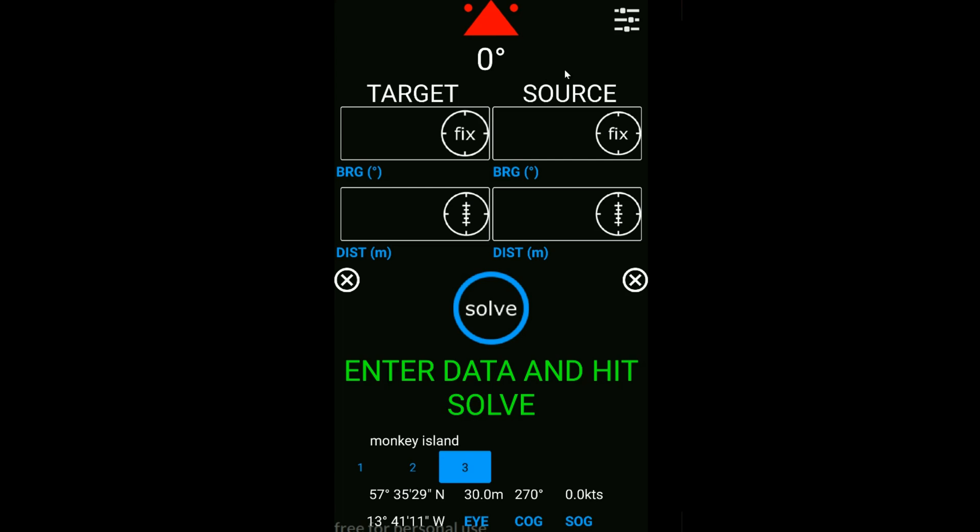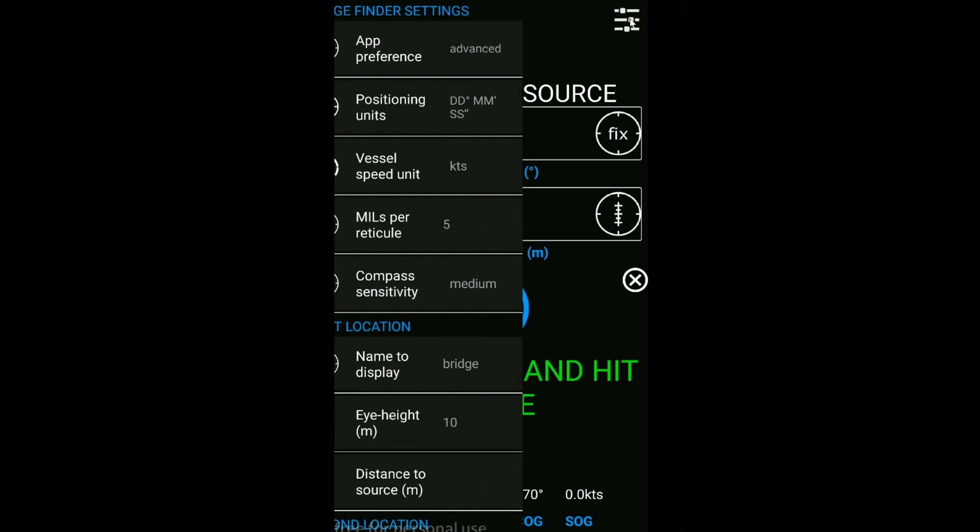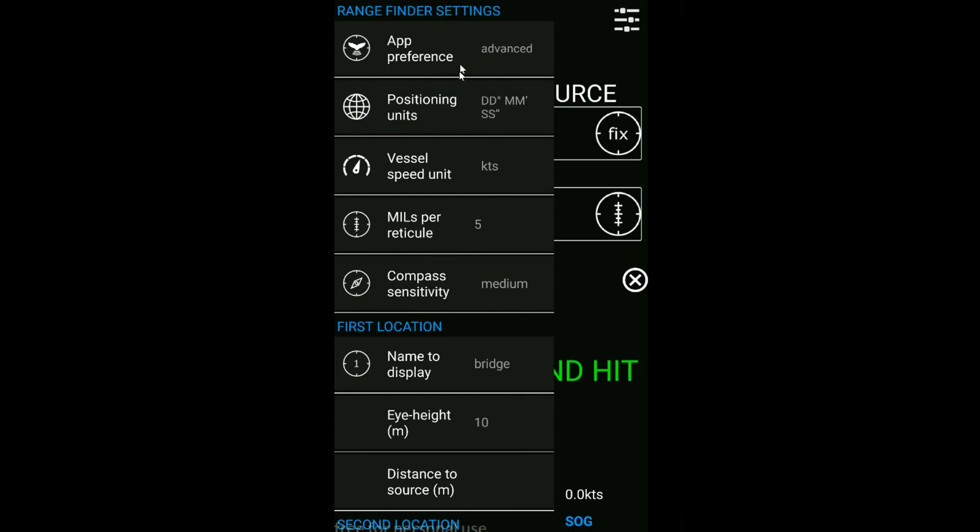Let's go into some of the options that we have to set up the reticules and set up how we want the app to behave. From the top, we've got our app preference and advanced is what I've been showing you so far. The basic I'll show you at the end is basically everything you see there without a reticule converter and without any GPS information.